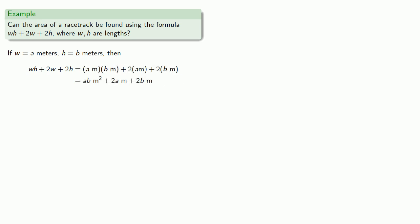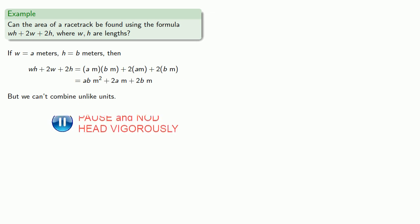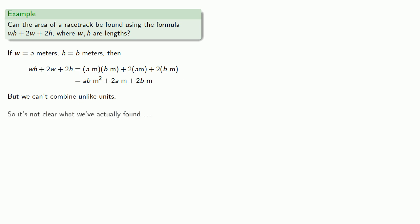And remember, these units are acting just like algebraic variables. So this is like having an x² term and a couple of x terms. You can't combine unlike terms, you can't combine unlike units. So if you want to figure out what the units of the answer are, well, actually it's not clear what we've actually found, but we can definitely guarantee that it's not area because the units are not meters squared.